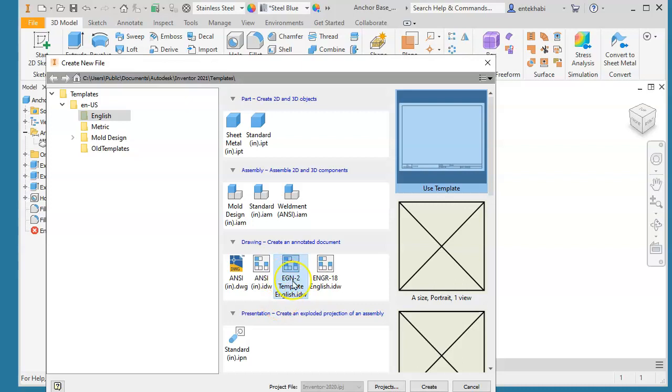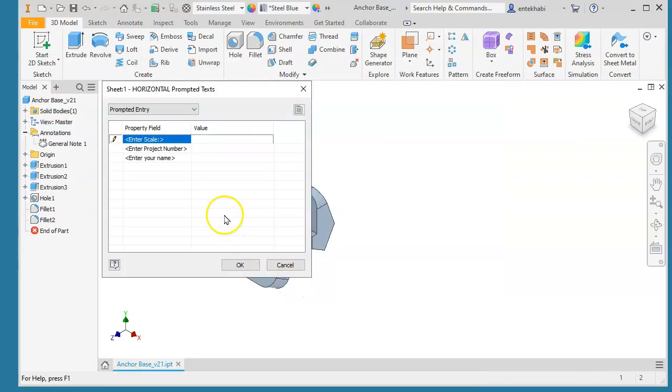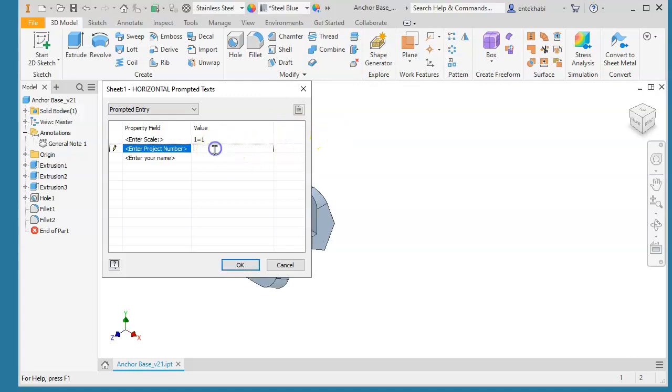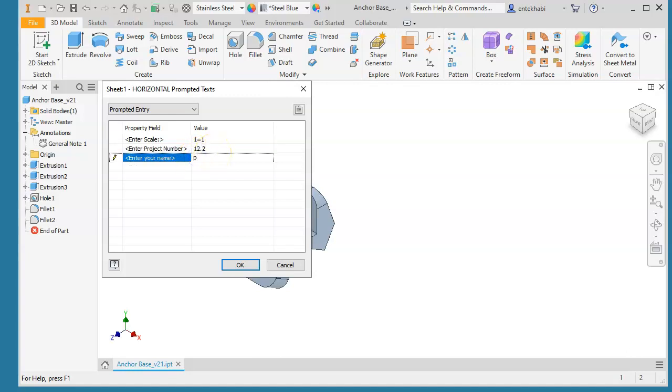Start with the drawing file using our template and add the drawing information for this view, scale 1 to 1. Add the project number 12.2 and add your name. What we're going to do is create a detailed drawing of this part.